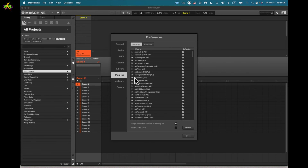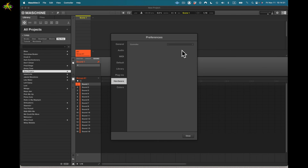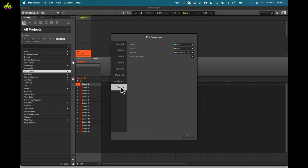Our next option is hardware in preferences. Right now I have nothing selected — no hardware connected to my computer for Maschine 2. But if you do have hardware, you come here, select from the dropdown, and Maschine 2 will recognize that hardware along with the commands it sends and receives.